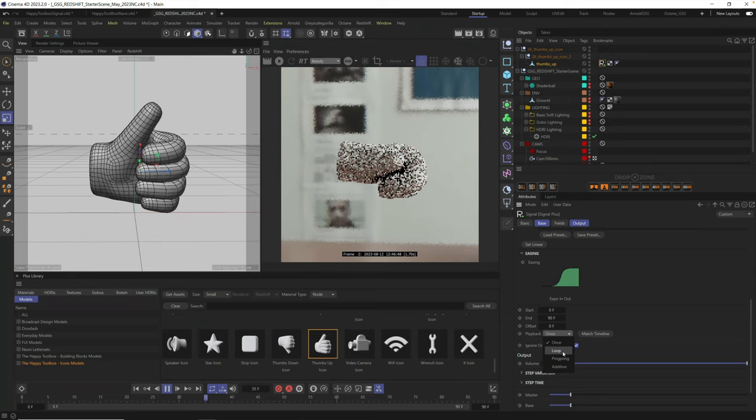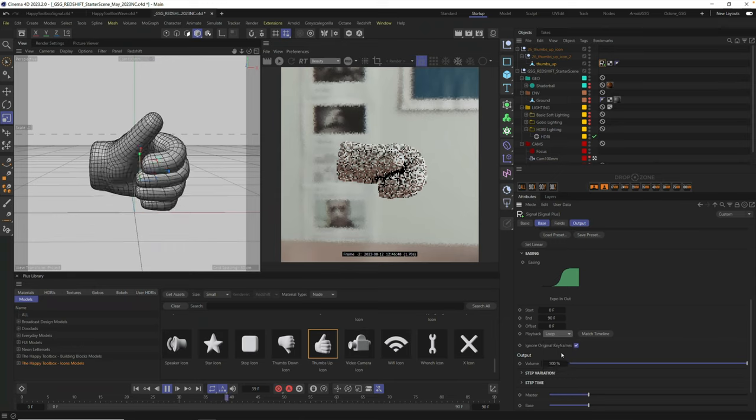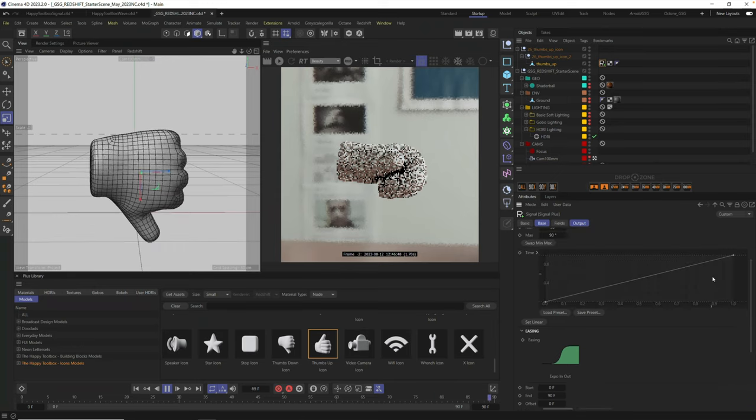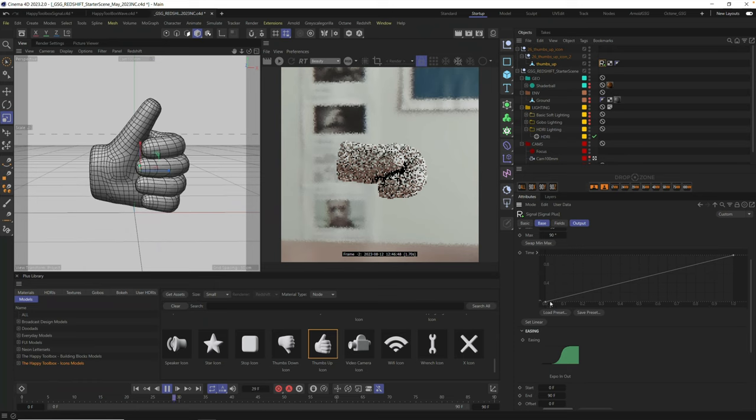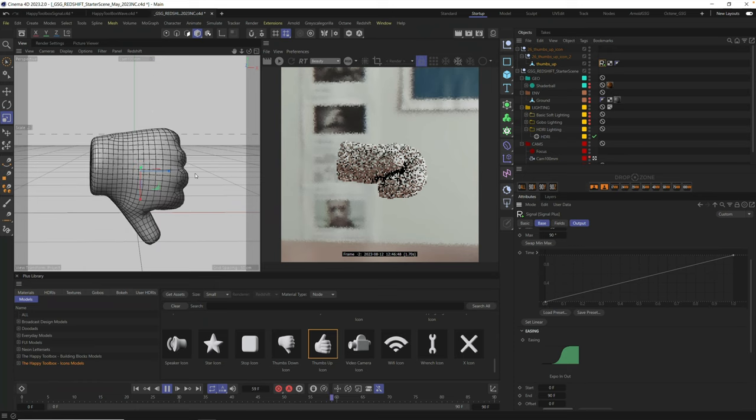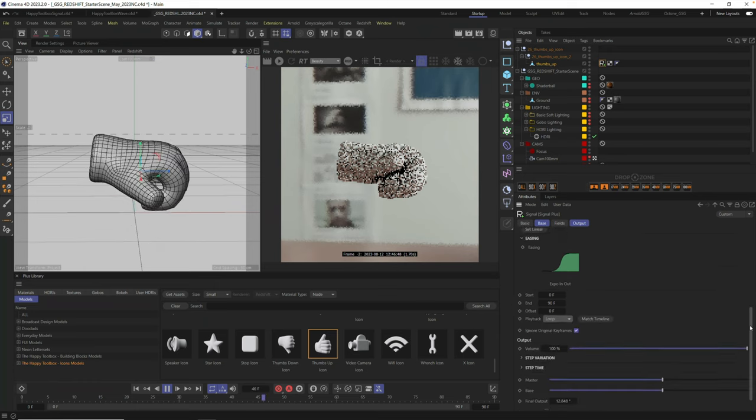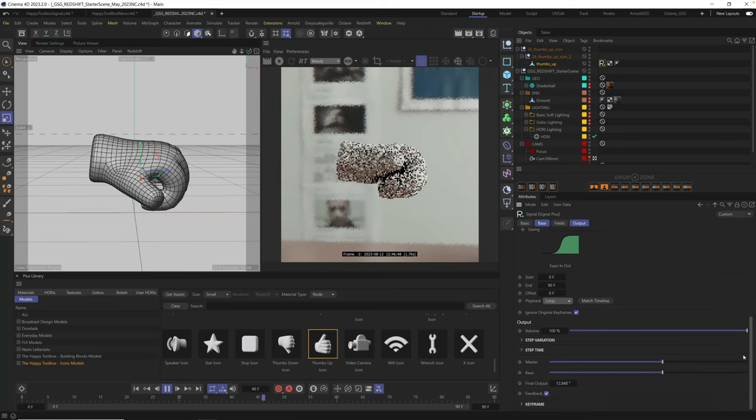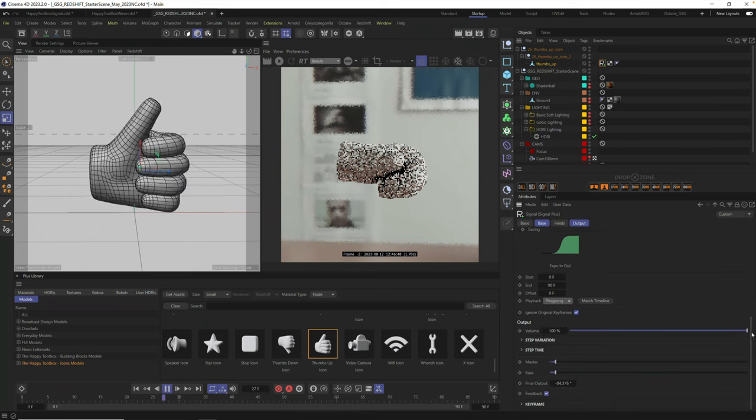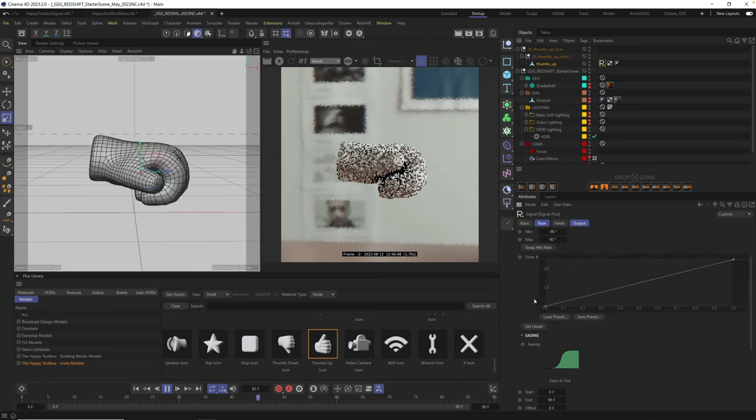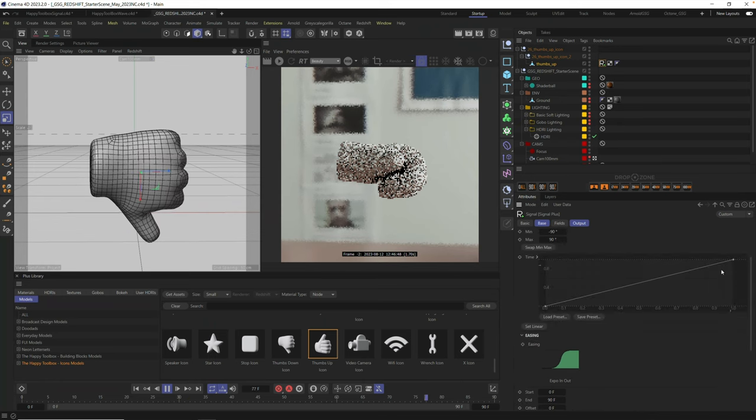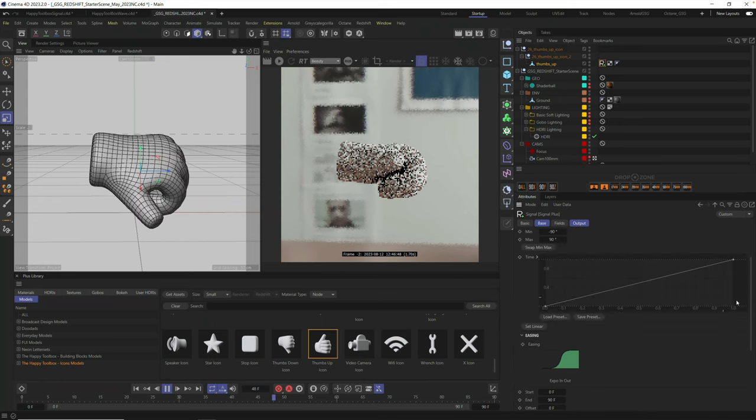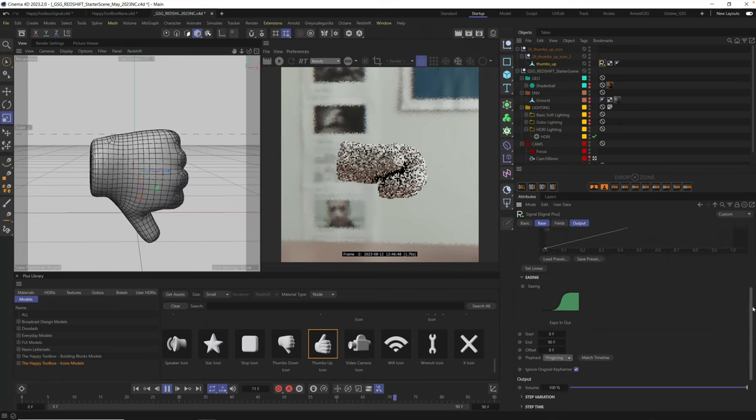Now, if you want to loop, it will essentially loop around over and over again. But in this case, it will snap back to the first frame, and it won't give you that seamless looping. What you really want here is Ping Pong.